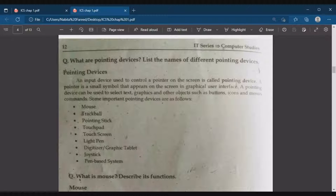We have studied what input is and what are the methods of entering input into the computer. Input devices include keyboard, pointing devices, and source data entry devices. We studied the keyboard in the previous lecture. Today's topic is Pointing Devices.